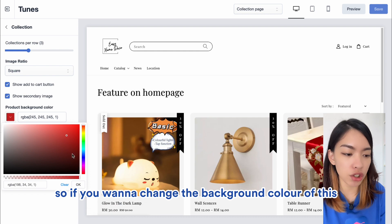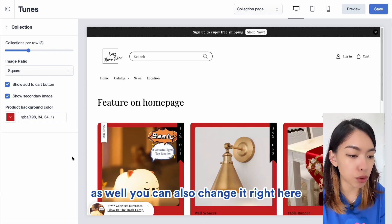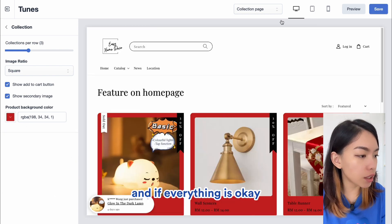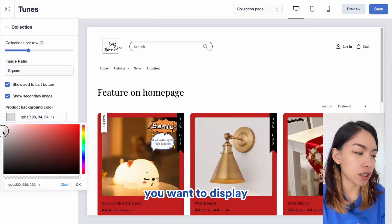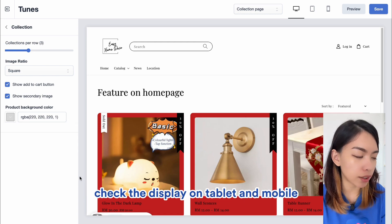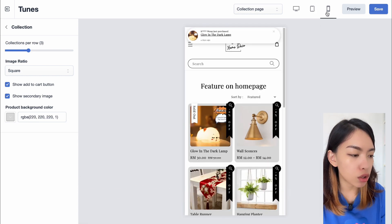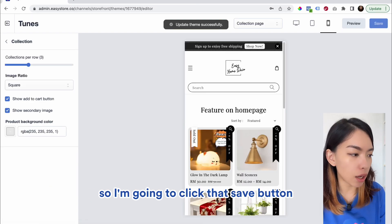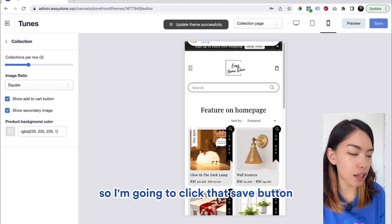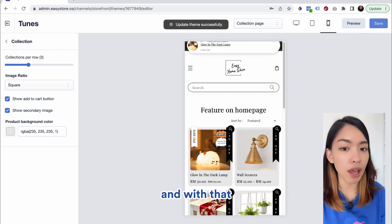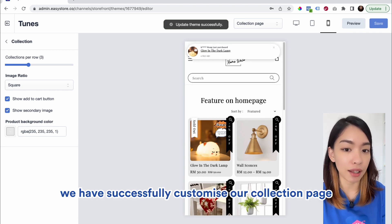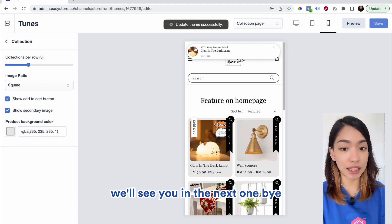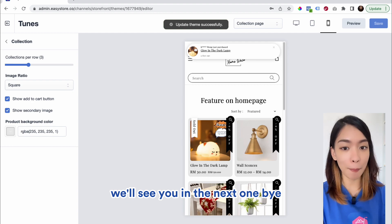If you want to change the background color, you can also do that right here. And if everything looks okay, you want to check the display on tablet and mobile. Everything seems fine, so I'm going to click the Save button. With that, we have successfully customized our collection page. That's all for this video — we'll see you in the next one. Bye!